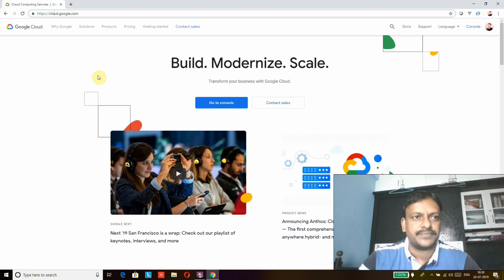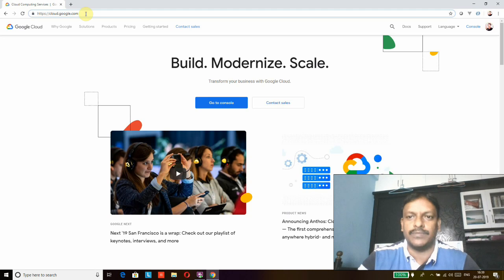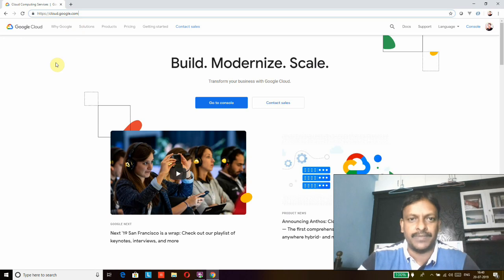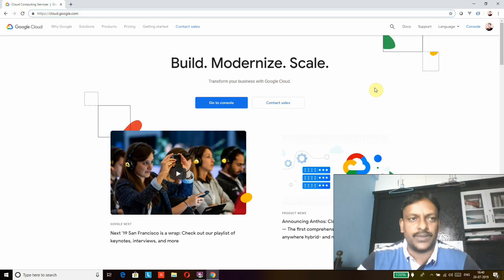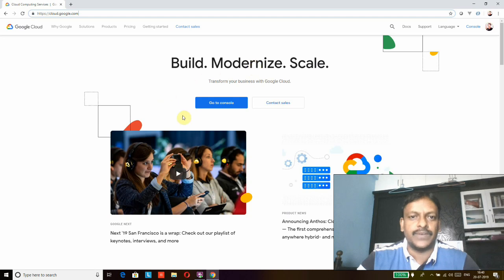I already have Google Chrome open. You need to type cloud.google.com and click on it — it will go to the landing page of Google Cloud Platform. You will have to log in, and if you don't have an account you can create a free account. I already have an account, so I'll log in. It will take me to the landing page where I have to click on Console.